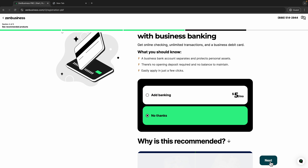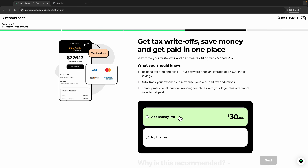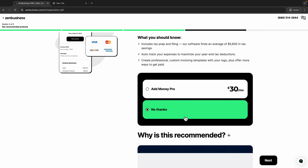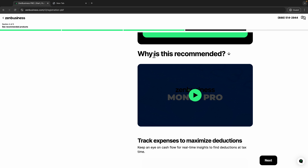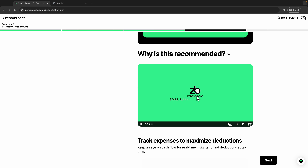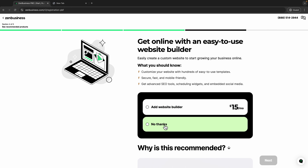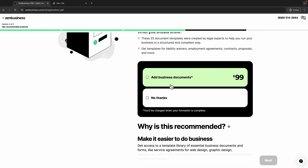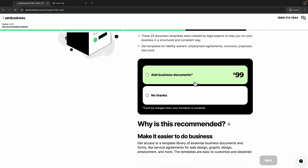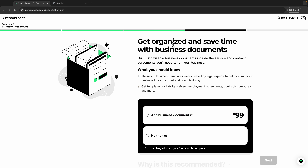Next they'll ask about adding banking for five dollars and more — I'll choose 'No Thanks' and click next. Then they ask about tax savings — get tax write-offs, save money, and get paid in one place. I'll choose 'No Thanks' for now. They explain why they recommend it, but you can decide if it's something you're interested in. Then click next and skip the website builder add-on as well.